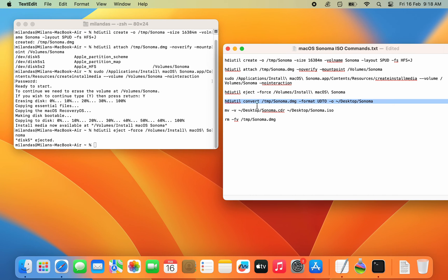Next, enter these two commands to move the macOS Sonoma installer to your desktop and rename the extension to .iso.